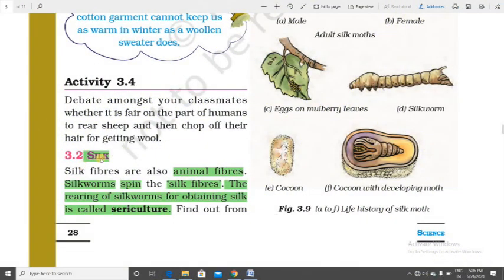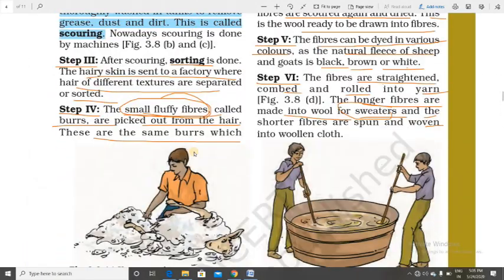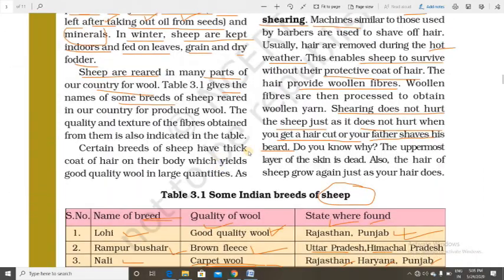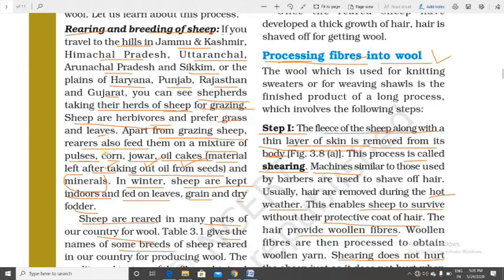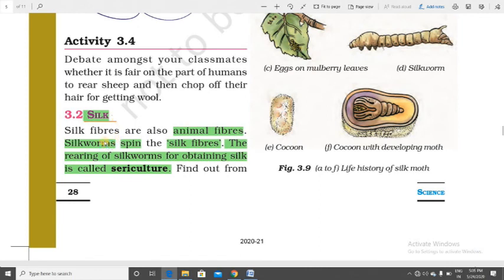Now we are going to study silk. What is silk? Silk is a type of animal fiber. Silkworms spin the silk fibers. The silk fiber is spun by the silkworm, which is the larva of the silk moth.